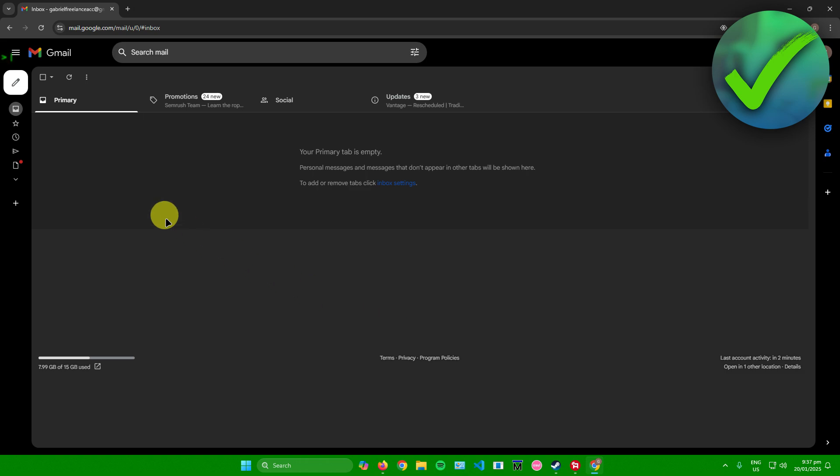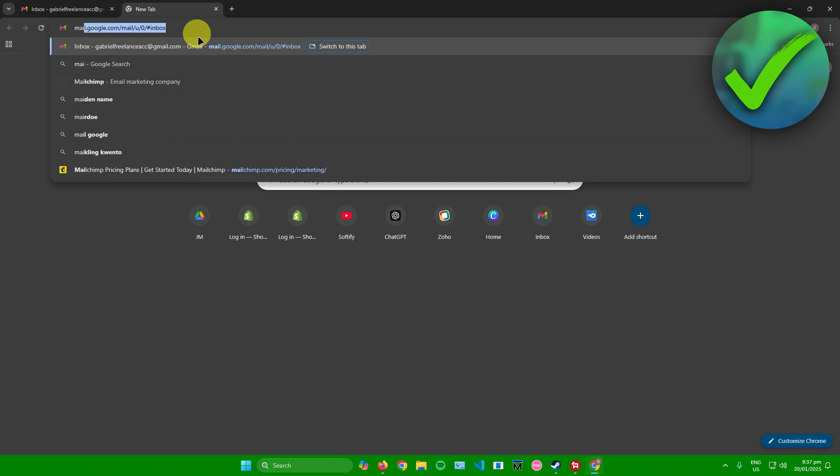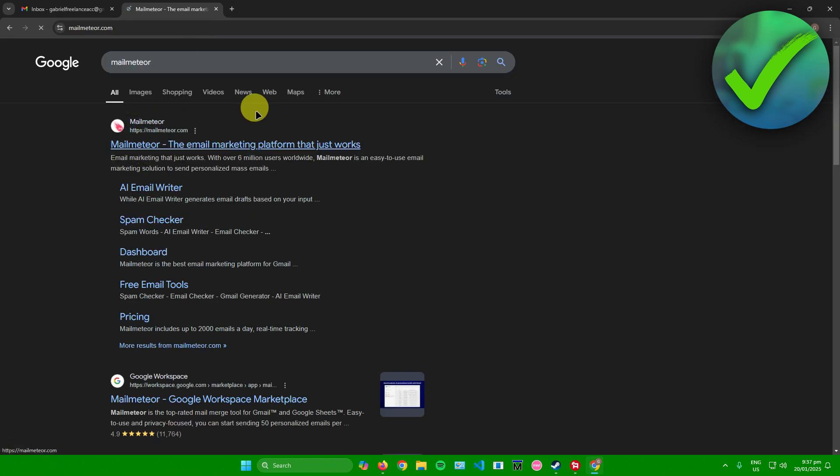First, we're going to install an extension. Head over to a new tab in your Chrome and then search up for Mail Meteor. Just search that up, afterwards click on the first link that will pop up.